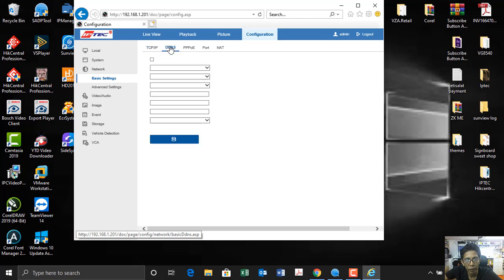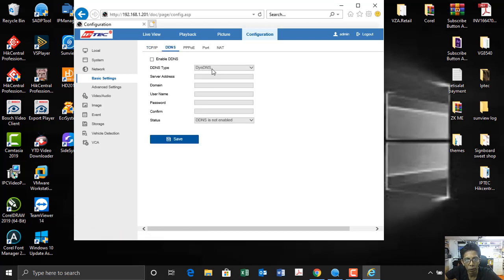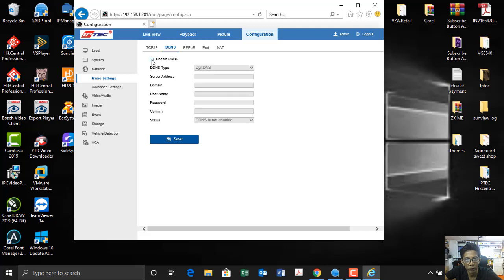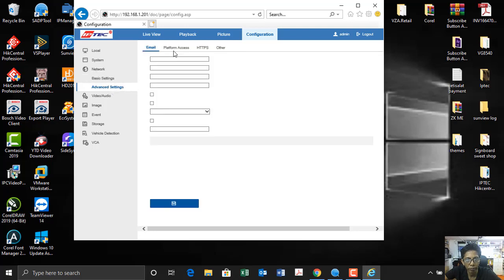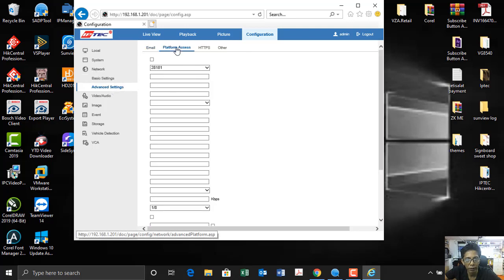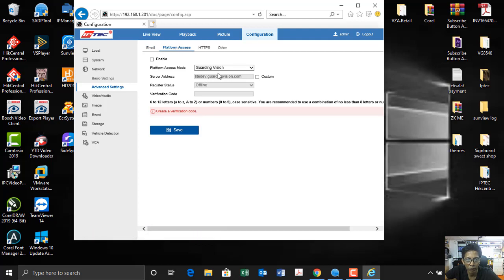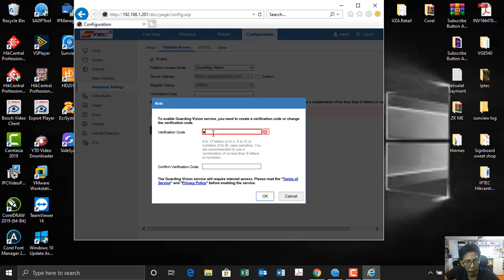This DNS setting is for if you are using a pre-host name or your domain — you can use this for no-IP. If you want to use a pre-host, you can use this. Our pre-host name for IPTEC and Digitechnica — this is the server. Guarding Vision pre-host name. Any verification code you can create.